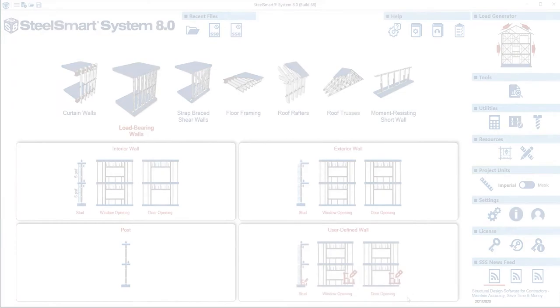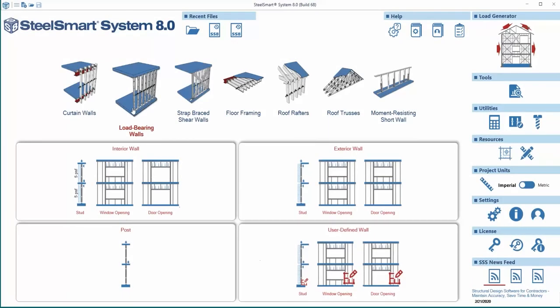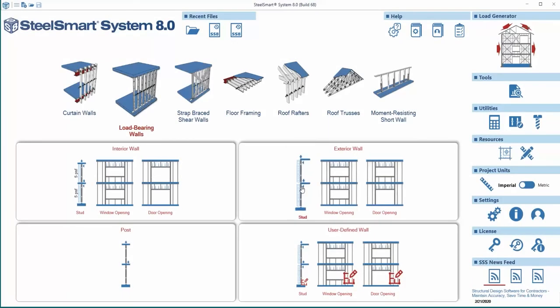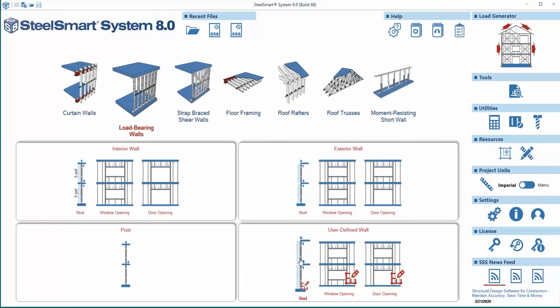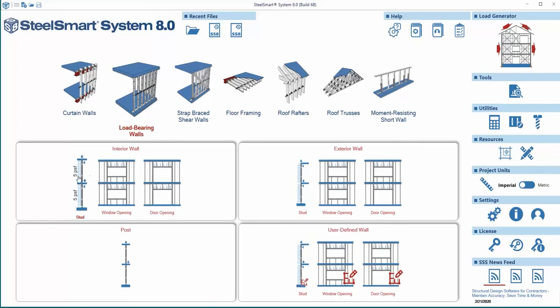In load-bearing, cold-formed steel structures, interior and exterior load-bearing walls are designed to support floor slabs or roofs and transfer gravity loads to the building's foundations. In addition, cold-formed steel framing can be used to resist lateral wind and seismic loads acting on a structure.